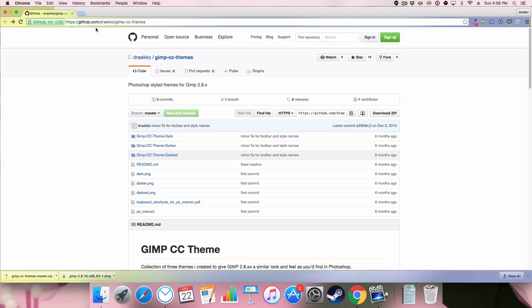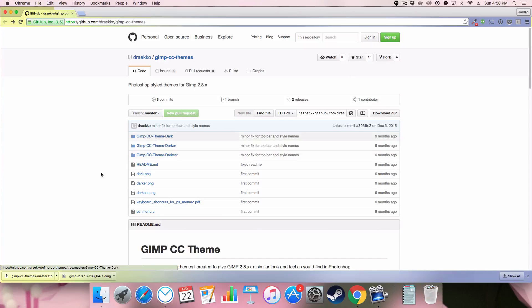Once you've made your way to this website you can just go over to download zip and download the zip.